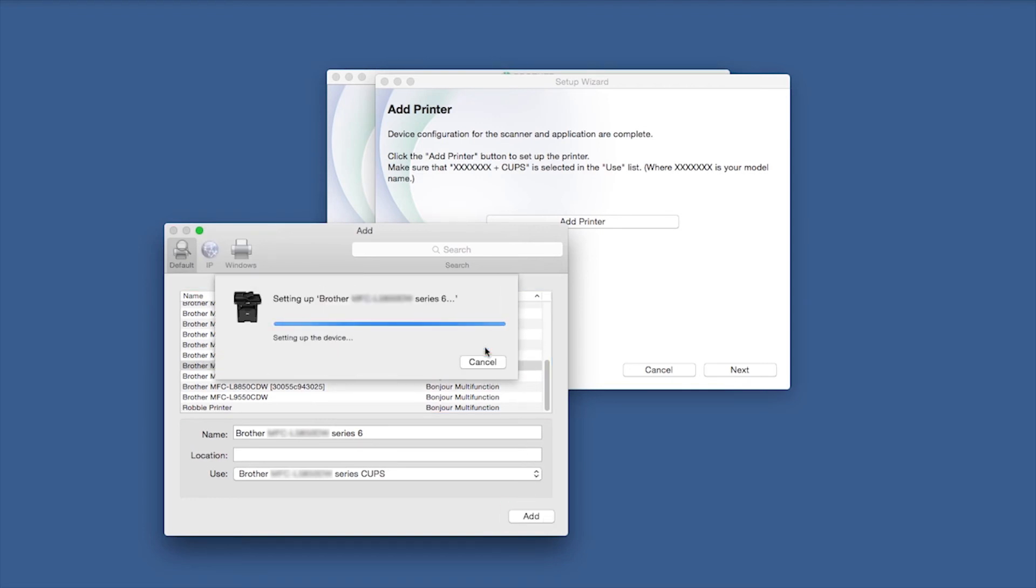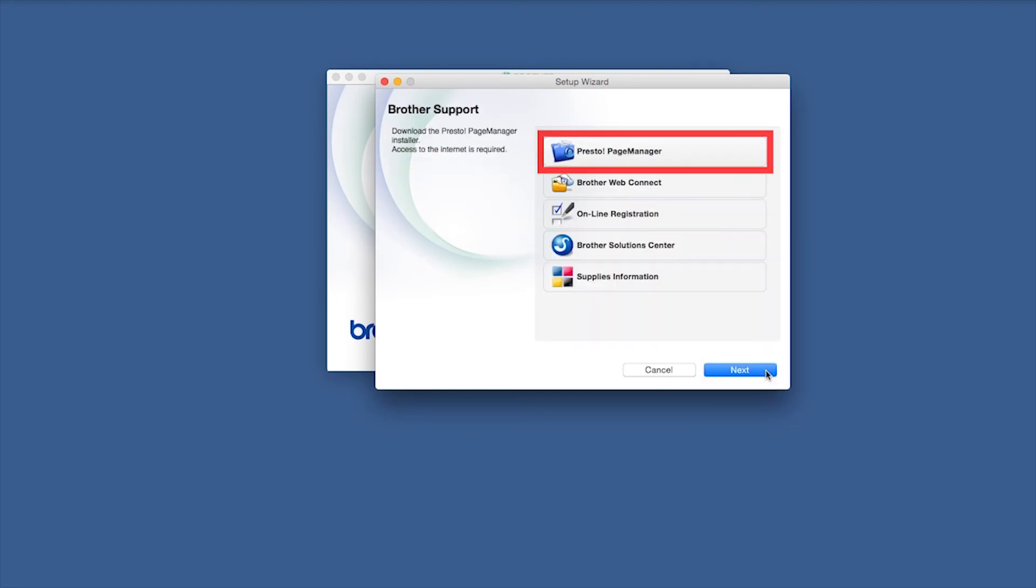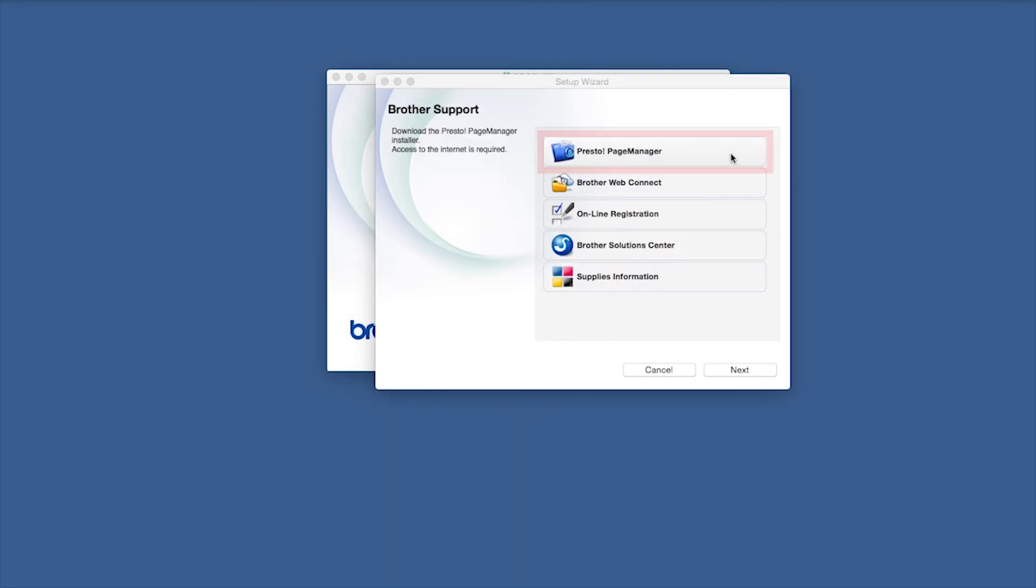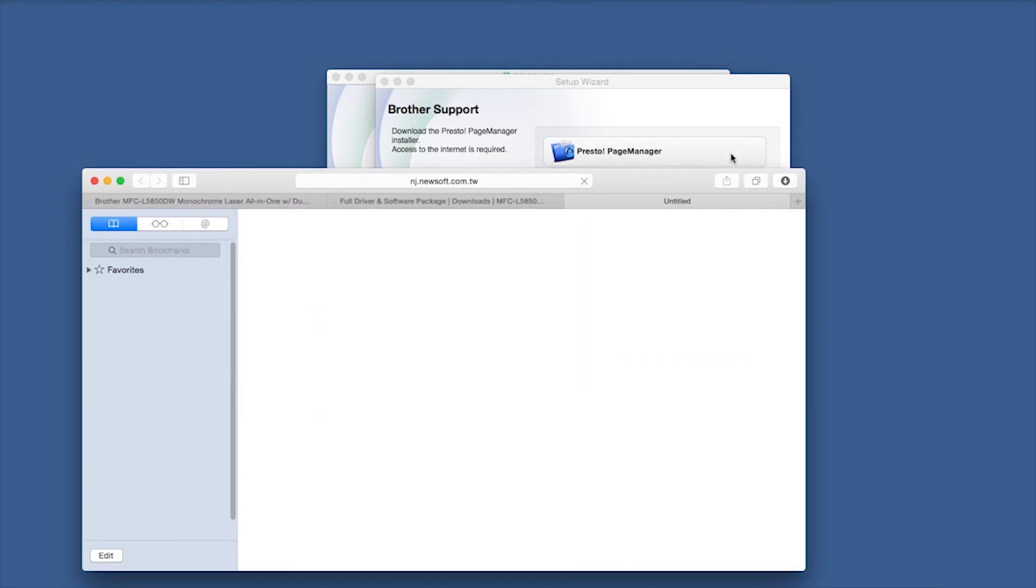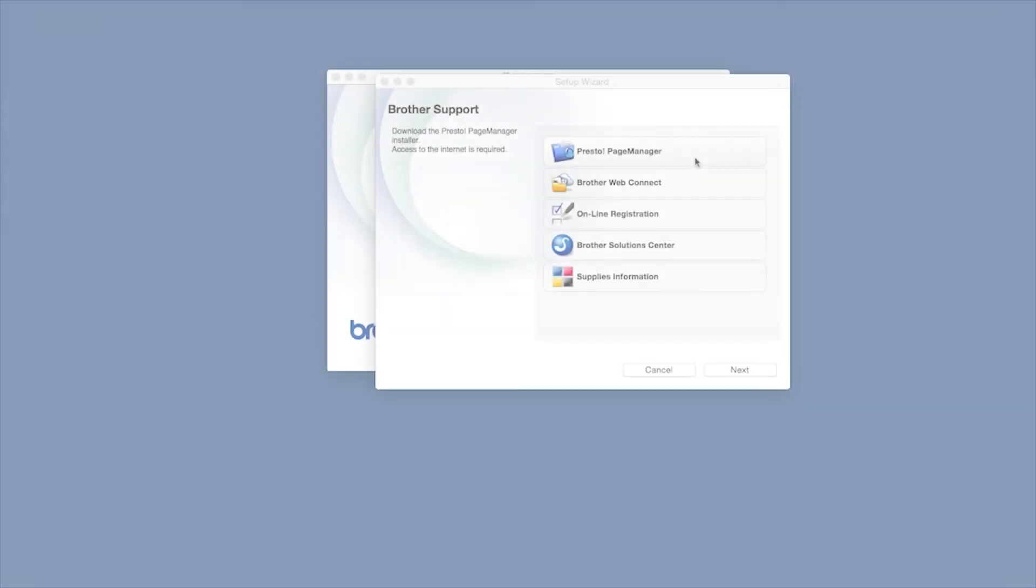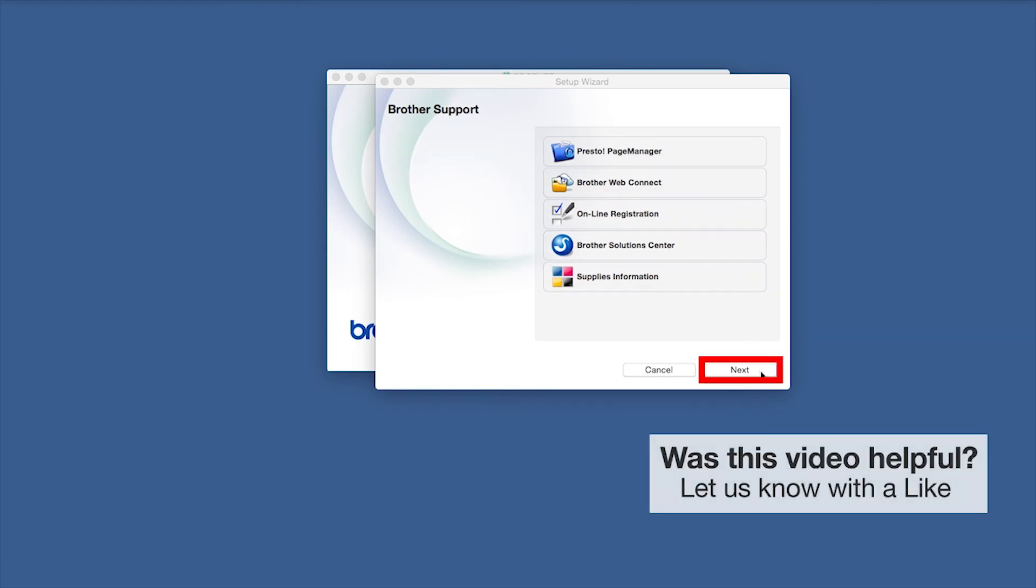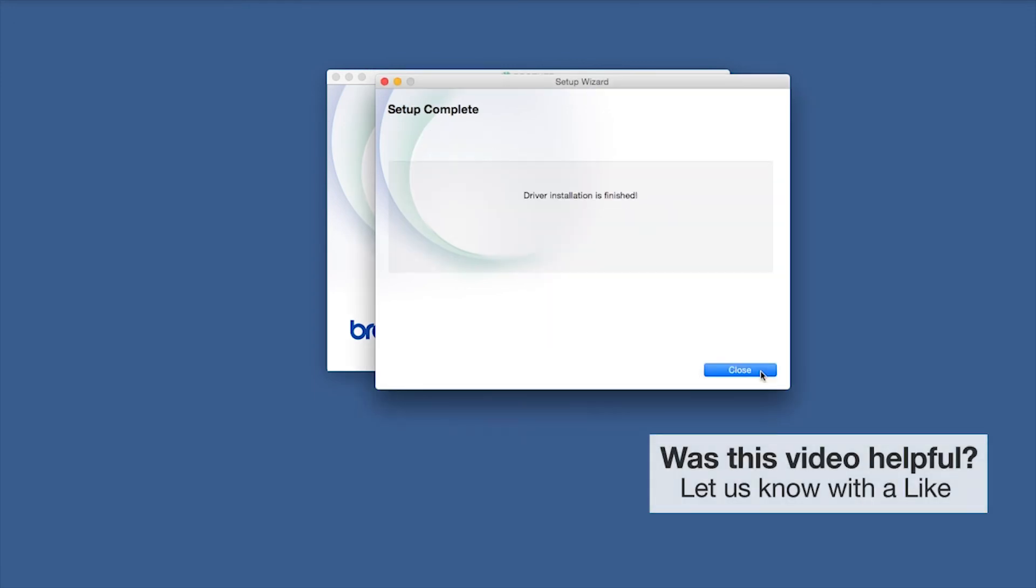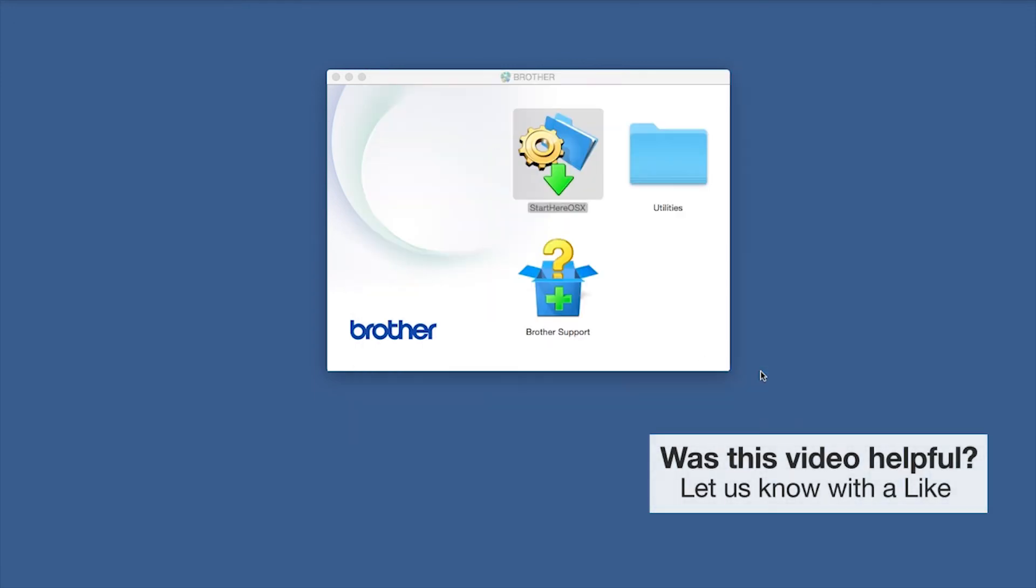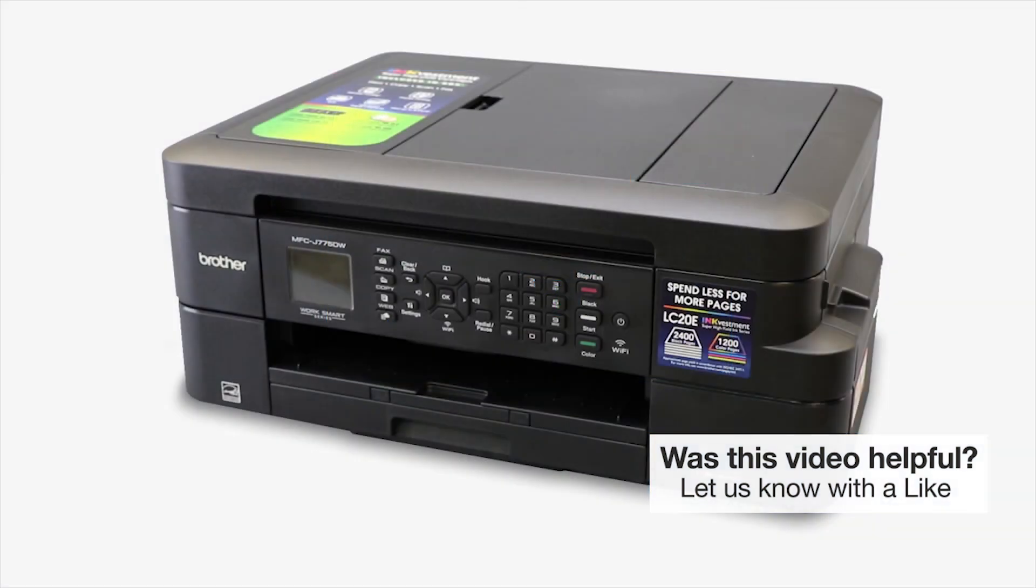Click Continue. Click Next. If prompted, click Presto Page Manager and follow the on-screen instructions to install. Once installation ends, click Next. Now click Close. Your installation is now complete.